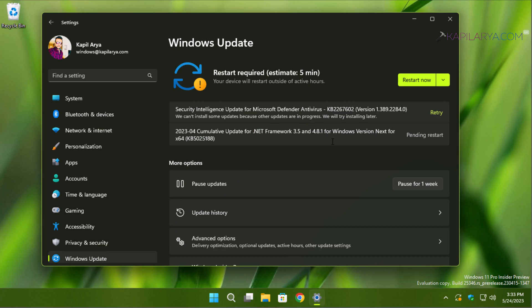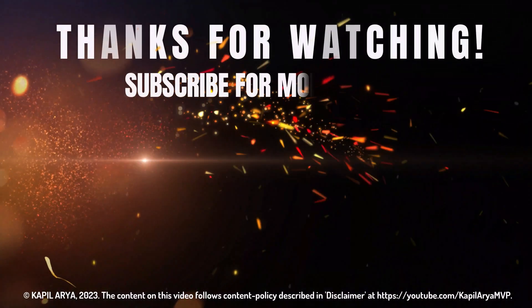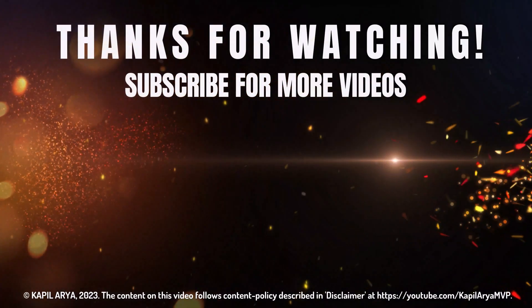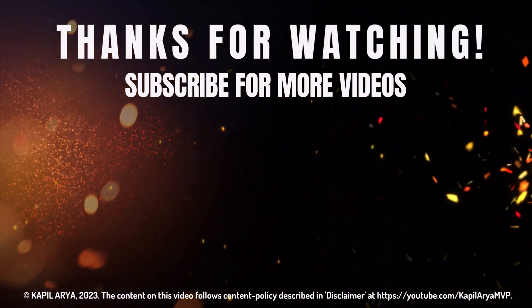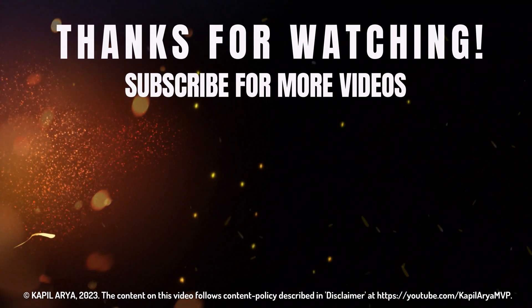In this way, we have successfully fixed this error code. That's it for now in this video. Thanks for watching. If you found it helpful, do like it, share it, and don't forget to subscribe to my YouTube channel for more videos.